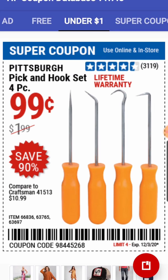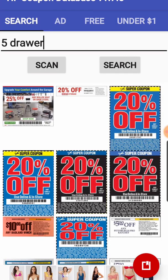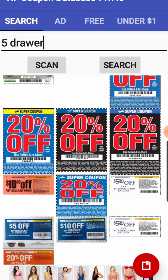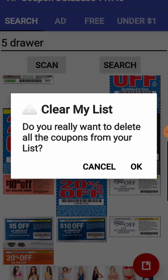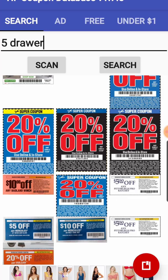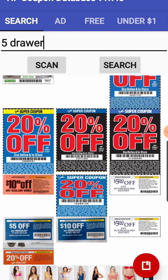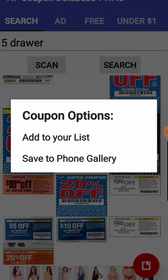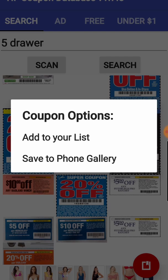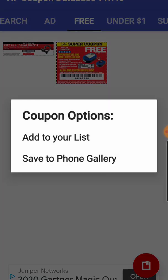Now if I'm done and I want to empty my cart or my container, all I have to do is press on the icon and hold it, and I get the prompt to clear my list. I say OK, and it tells me that my list has been cleared. I can go in there and look, and it says 'your list is empty.' So now I can do it again. I don't even have to go into the coupons — I can just quickly go through and add them to my list right from that first screen.